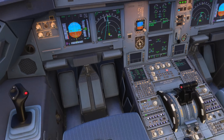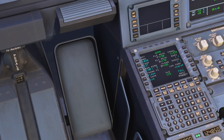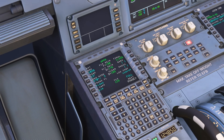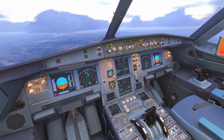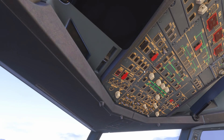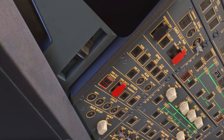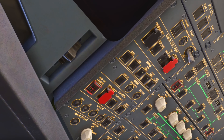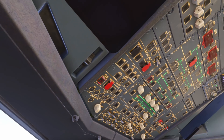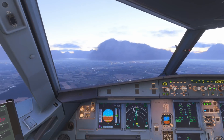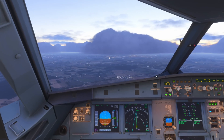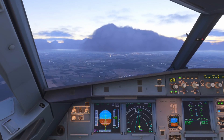Remember to select your flap setting in your performance approach page. Today we're going to use config 3. We select that, and we also want to make sure on the overhead we select landing flaps free to stop the system alerting us to a potential incorrect flap setting.